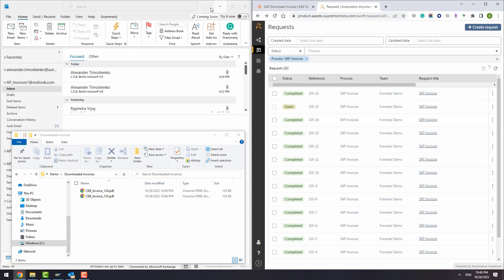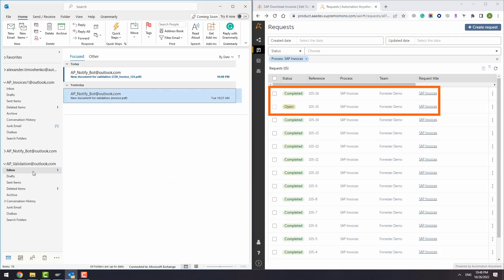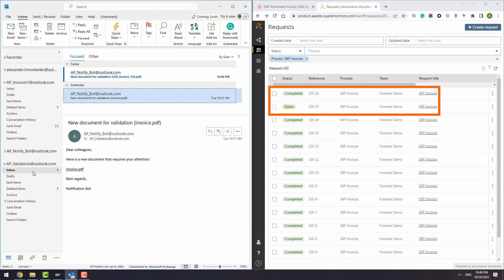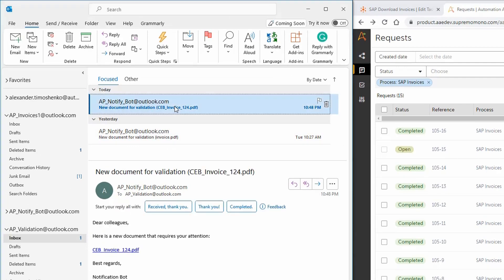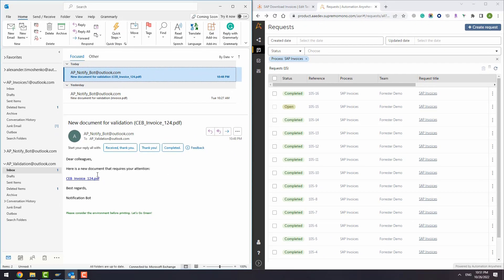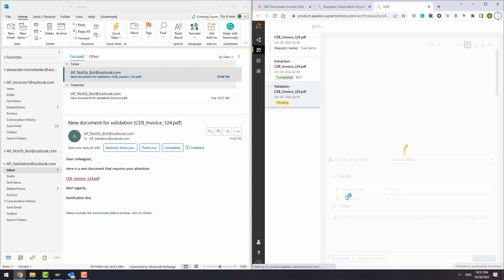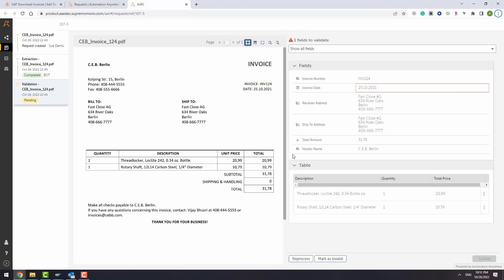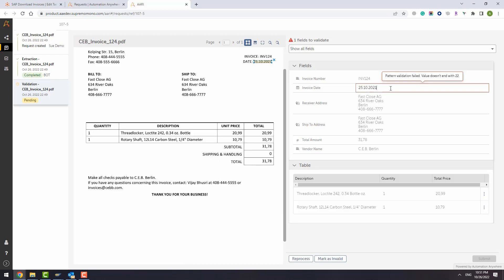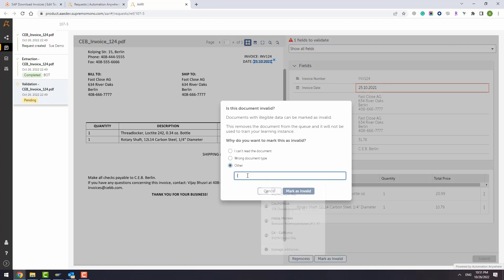Where is the second document? The first document is completed, but what happened to the second request? Here is the email notification. Let's take a look and open the link. There is a problem with the date. It's from the last year. We can't process this invoice and so we can mark it as invalid.